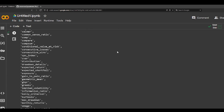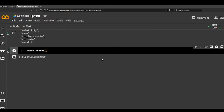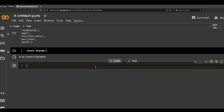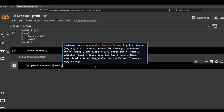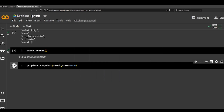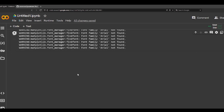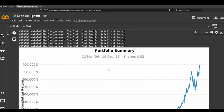And for example, if you want to plot the performance, we can do QS.plots.snapshot of the stock and show=True. It's just throwing some warnings but here's the portfolio summary.